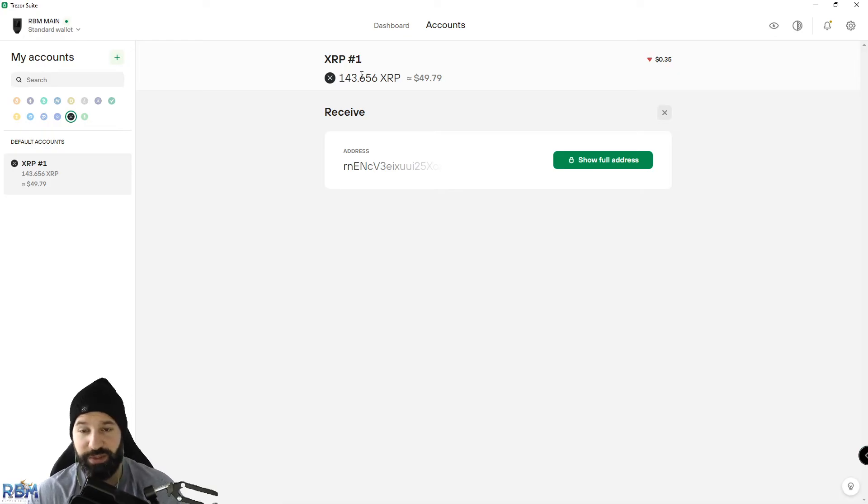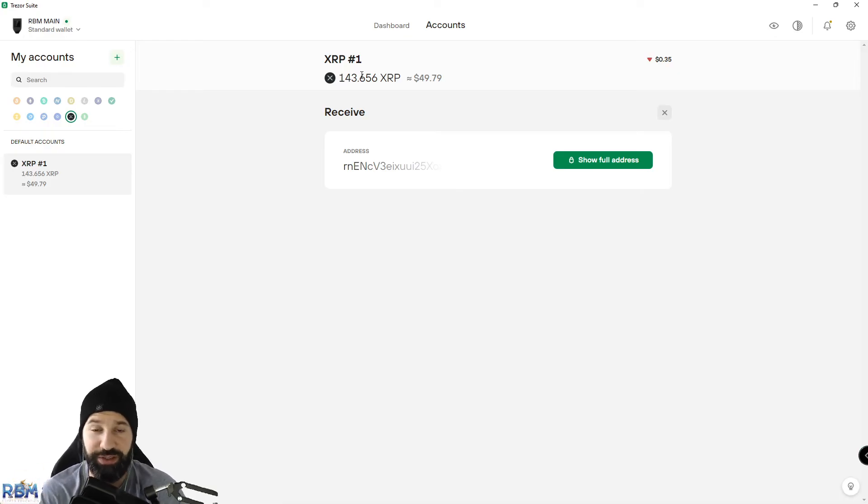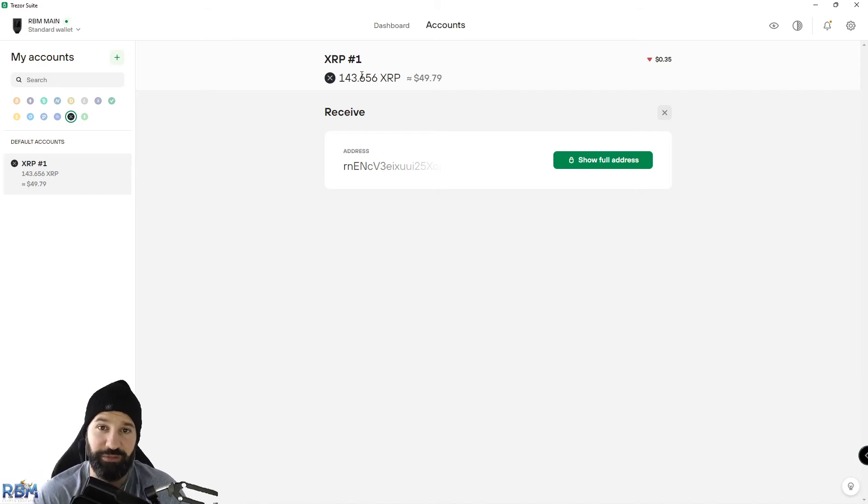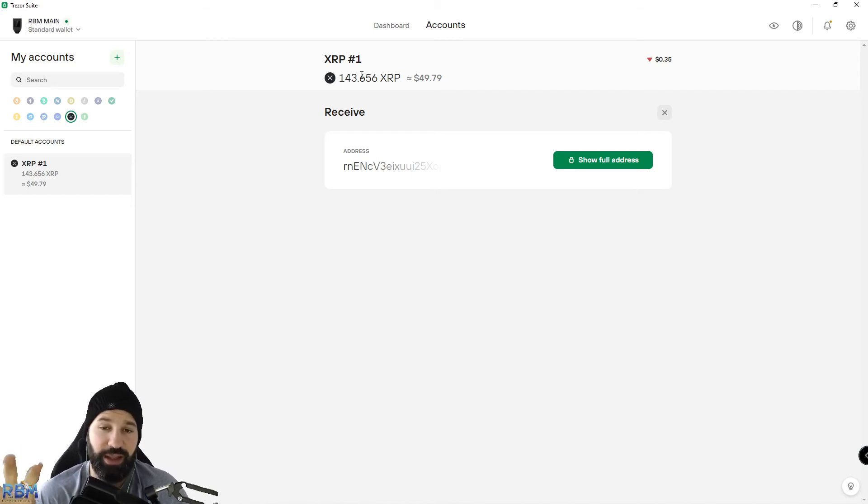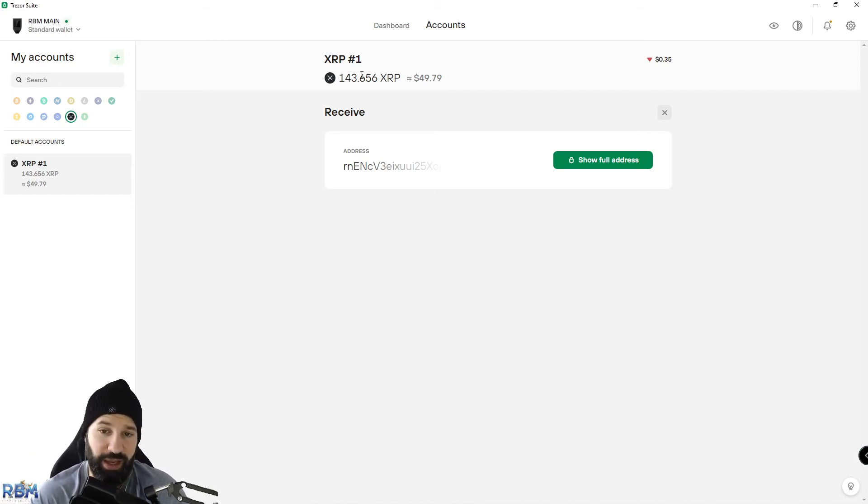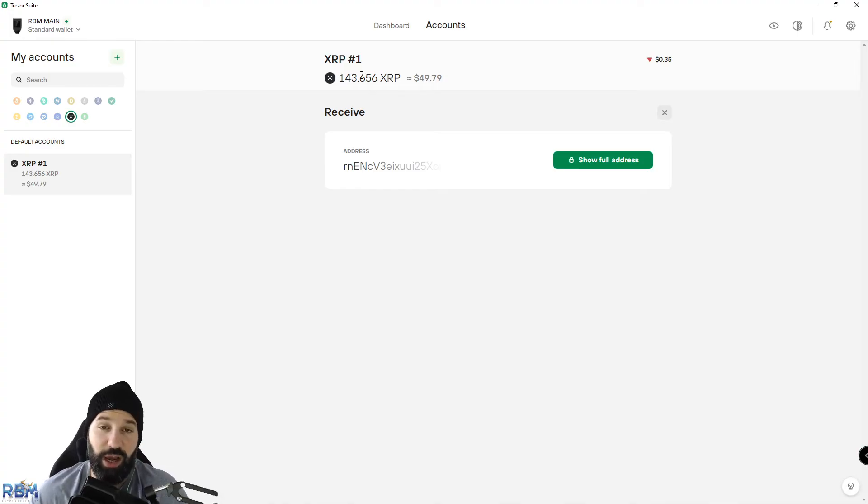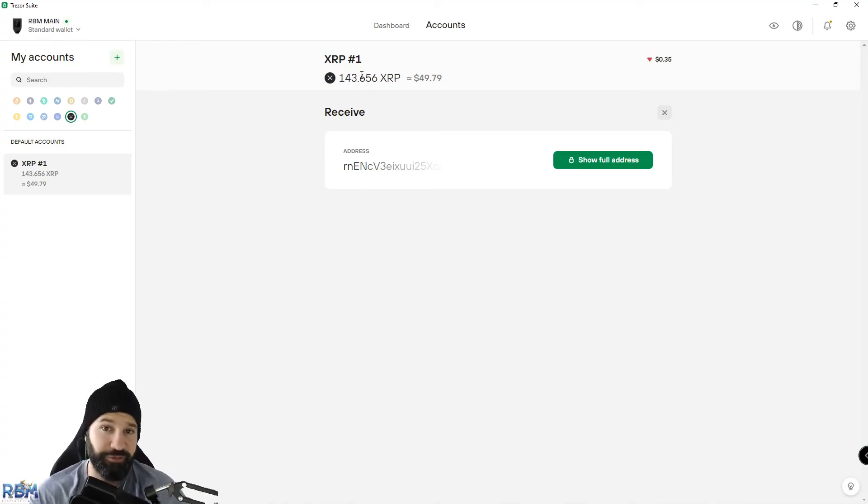Now if I want, I can unplug my Trezor device, put it away, and keep my Ripple safely stored offline in my hardware wallet and in my custody. That way it can't be hacked and is completely safe. Now if I'm going to reverse this transaction and send my Ripple off of my hardware wallet, we're going to do that next.